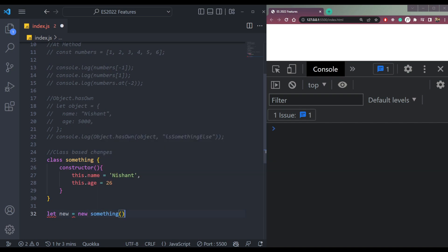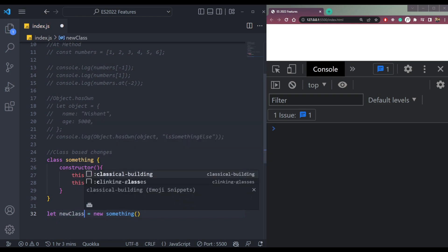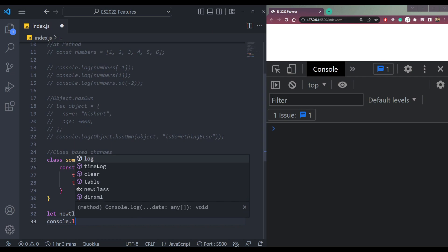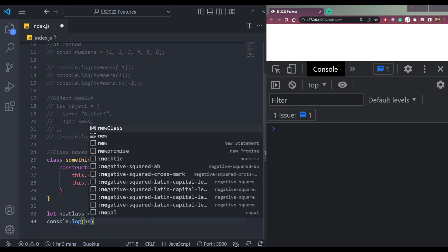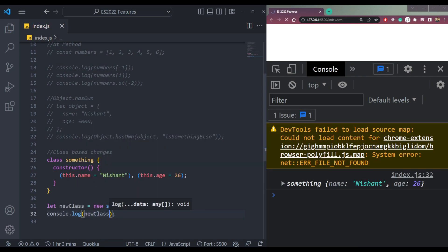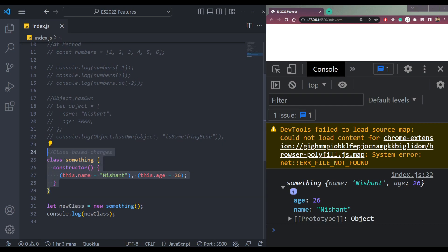Now let's create a new instance of the class. Let newClass equals to new something. So console.log newClass. We will get the class with name and age properties. So this was the case before ES 2022.